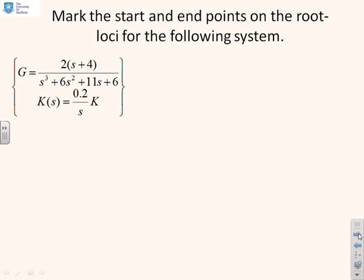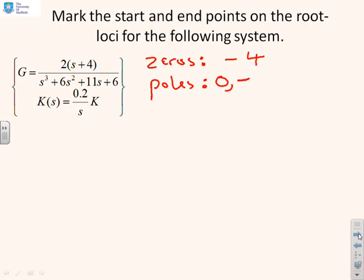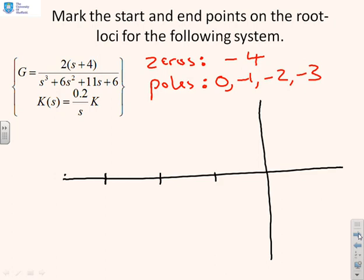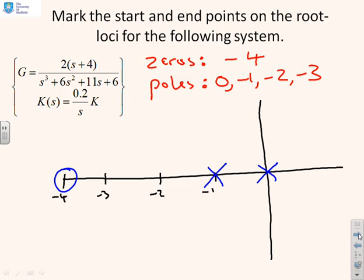For the next example, first calculate the zeros — there is one at minus four. The poles are at zero from the compensator, and at minus one, minus two, and minus three from the system. Mark these on the Argand diagram: a circle at minus four for the zero, and crosses at zero, minus one, minus two, and minus three for the poles. The start points and end points are now marked.